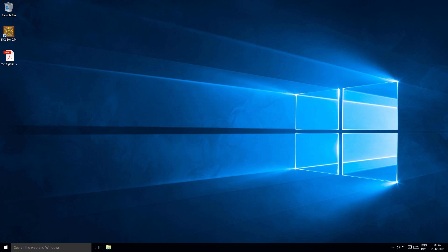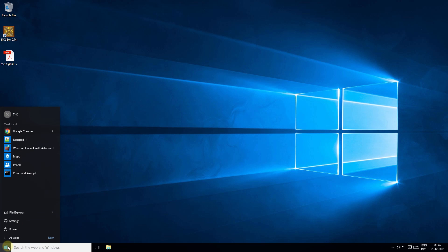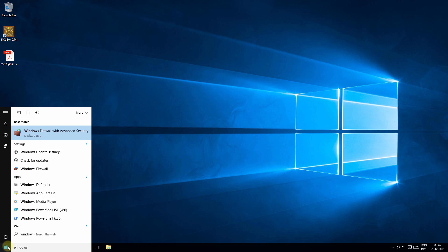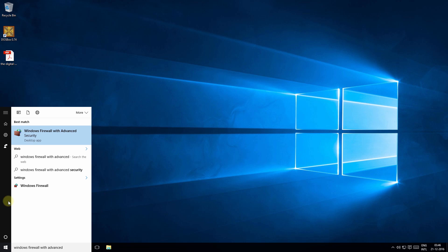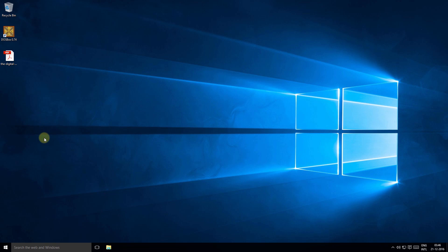Open the Windows Firewall by clicking the start button and type Windows Firewall with advanced security. Select the first item in this list and click to launch the application.